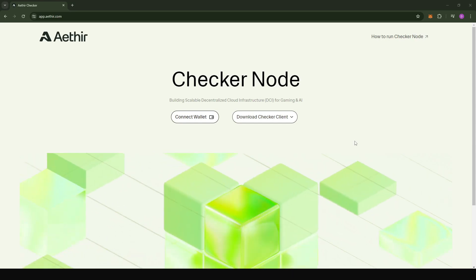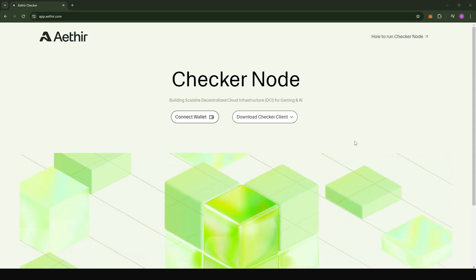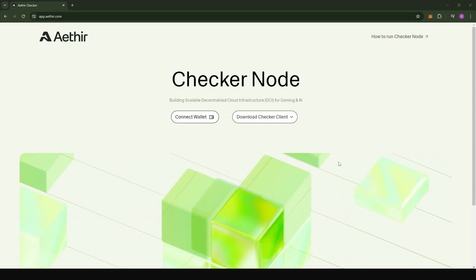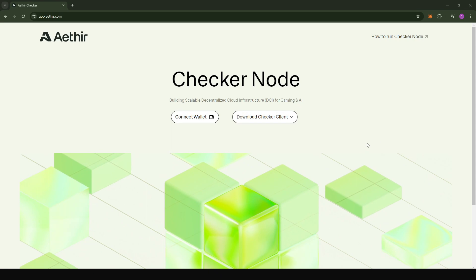Hey guys, Deepin Inspiration Hub here. So if you participated in the testnet where you spin up your node on the VPS, I'm going to make a quick tutorial to teach you how you can migrate your node from the testnet to the mainnet.